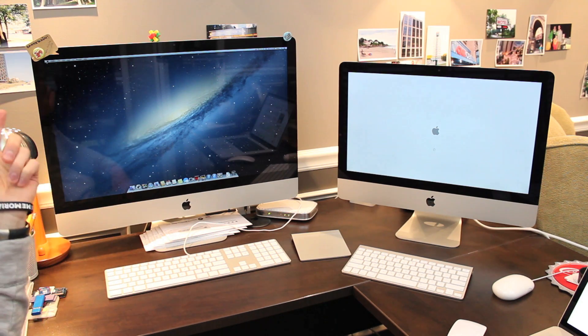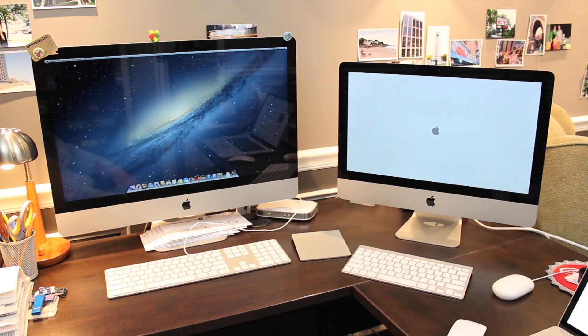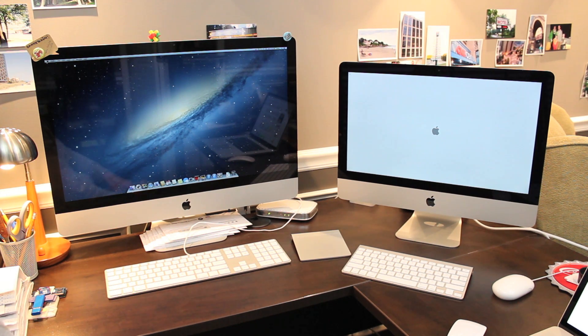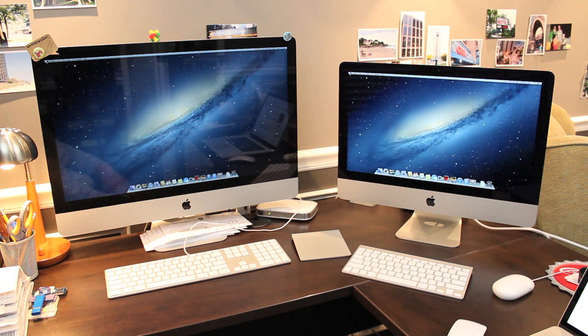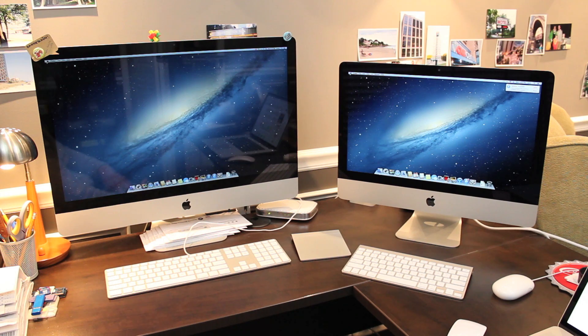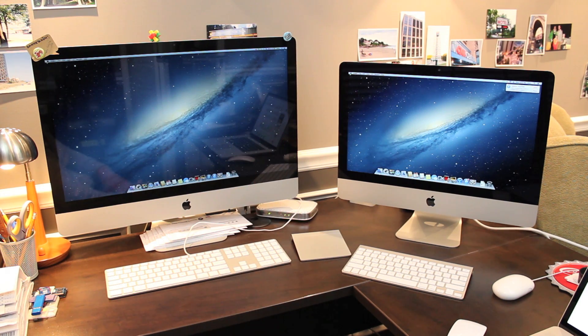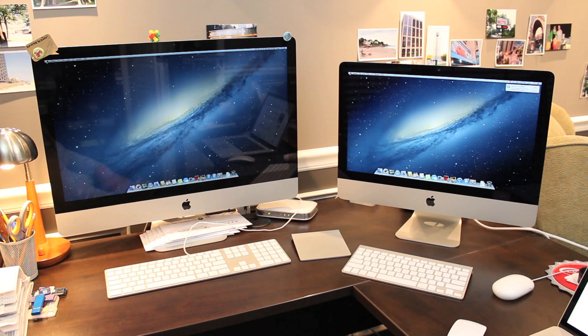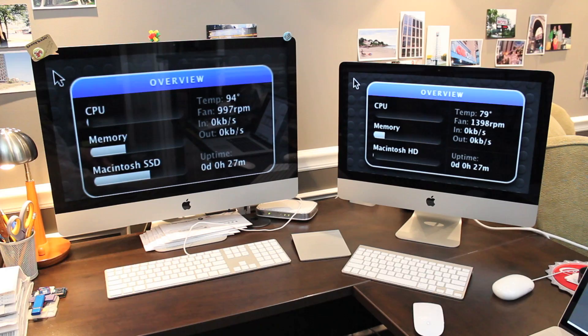You can see the 27 inch model is at the desktop. The 21.5 inch model is still at the gray Apple logo screen. It should also be noted that neither one of these models has an external drive attached which can slow down the boot up process. There it is. It's at the desktop, the 21.5 inch model. So a little bit slower. Not too bad though.